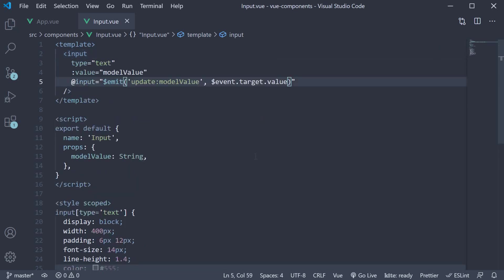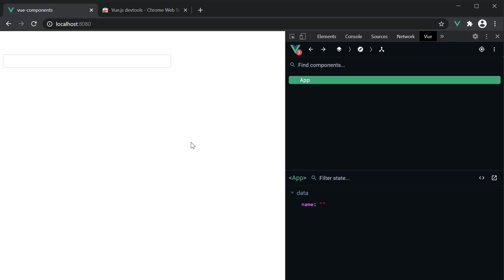If we now save the file, go back to the browser and enter a name, the same is reflected in Vue dev tools. Our custom input component works as expected.